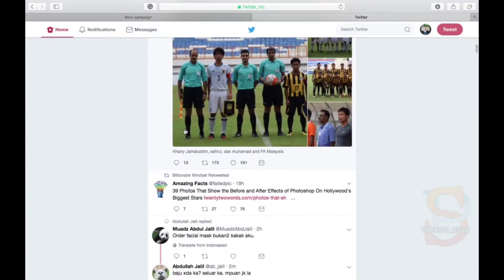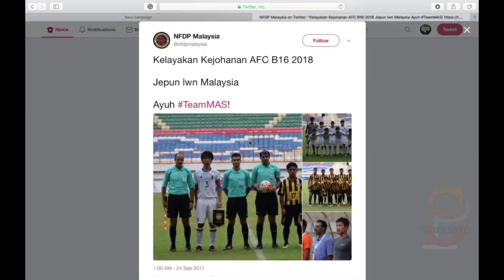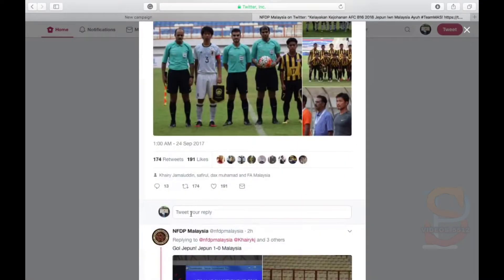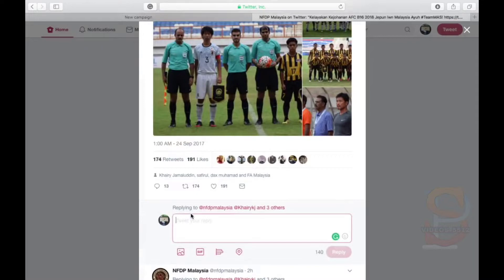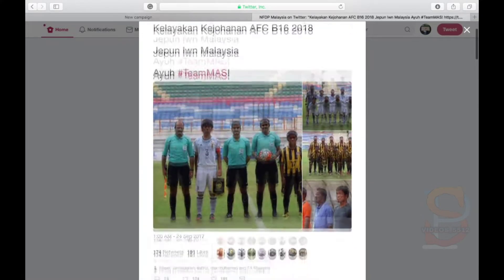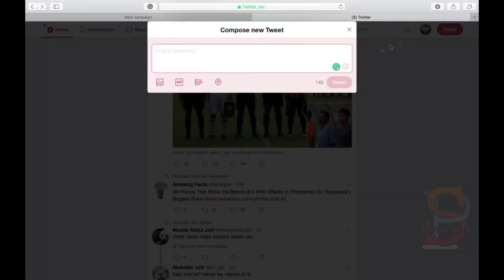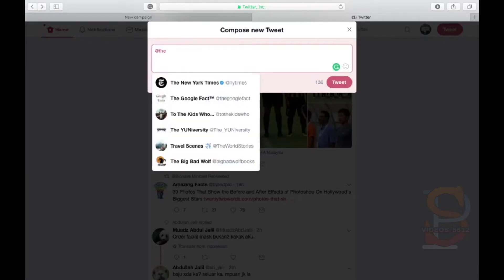Replying to a tweet is when you reply to a person's tweet — it's like an open conversation. Mentions is when you mention or tag a person through your tweet, usually to initiate a conversation with the other party.